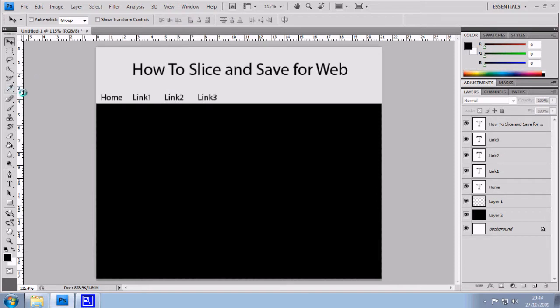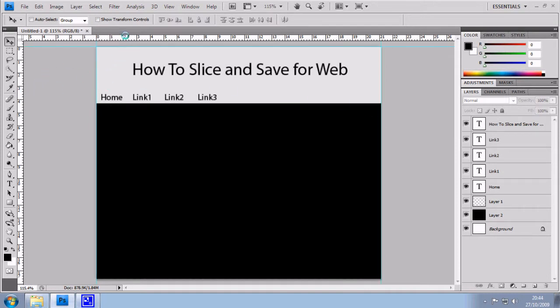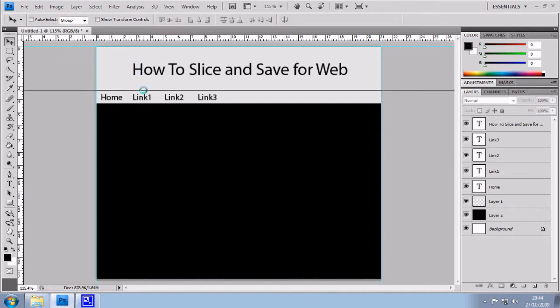To place a ruler, you hold down and drag it across. It's as simple as that. This doesn't actually become part of your document. It just sits on top and lets you position things like slices.